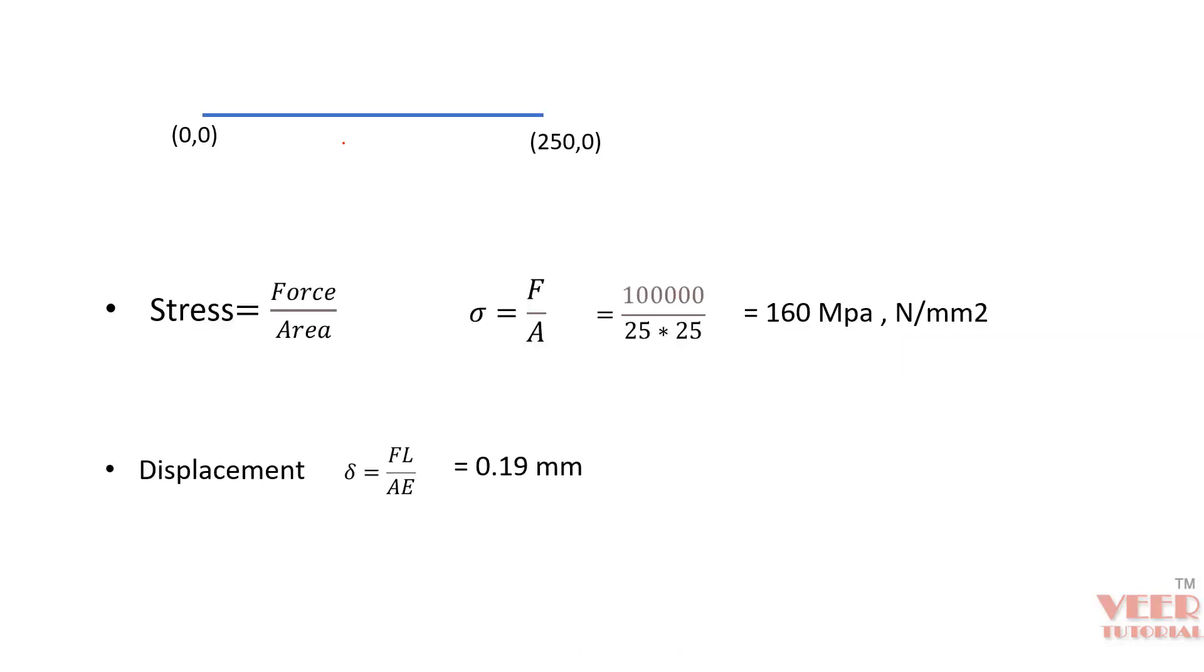here you can see we have our beam. When you create the beam in ANSYS APDL, we need two points: 0,0 and 250,0 to define the beam. When we find out the value of stress, that is force divided by area. You can see sigma equals F divided by A.